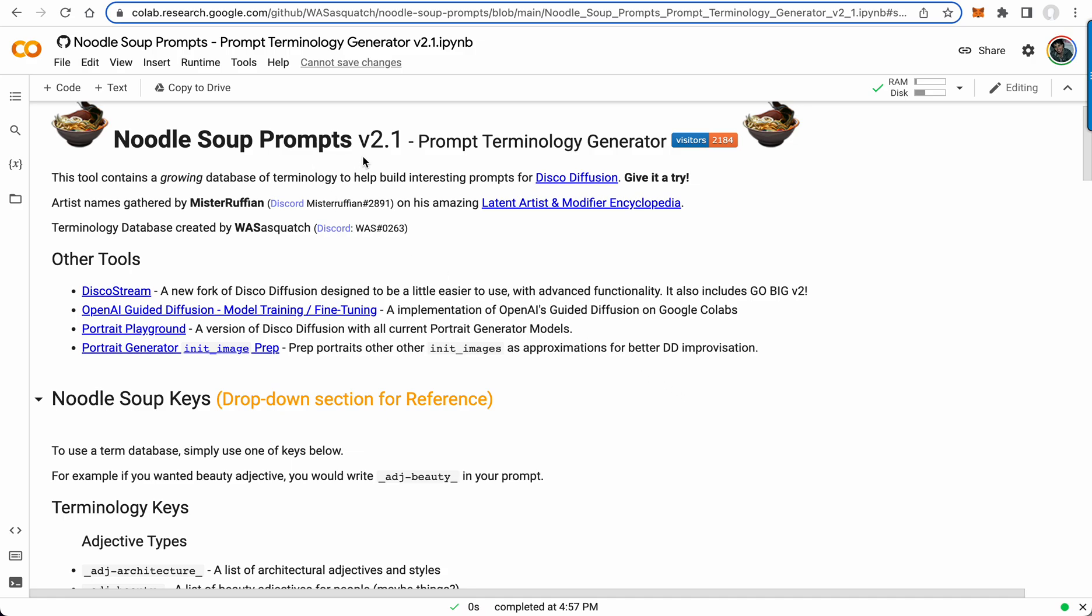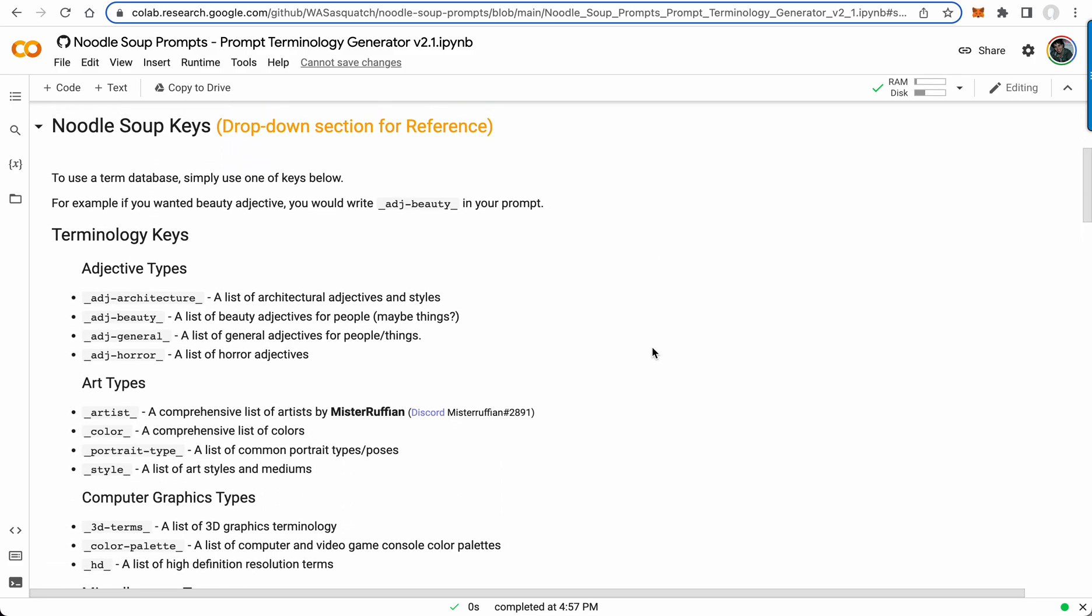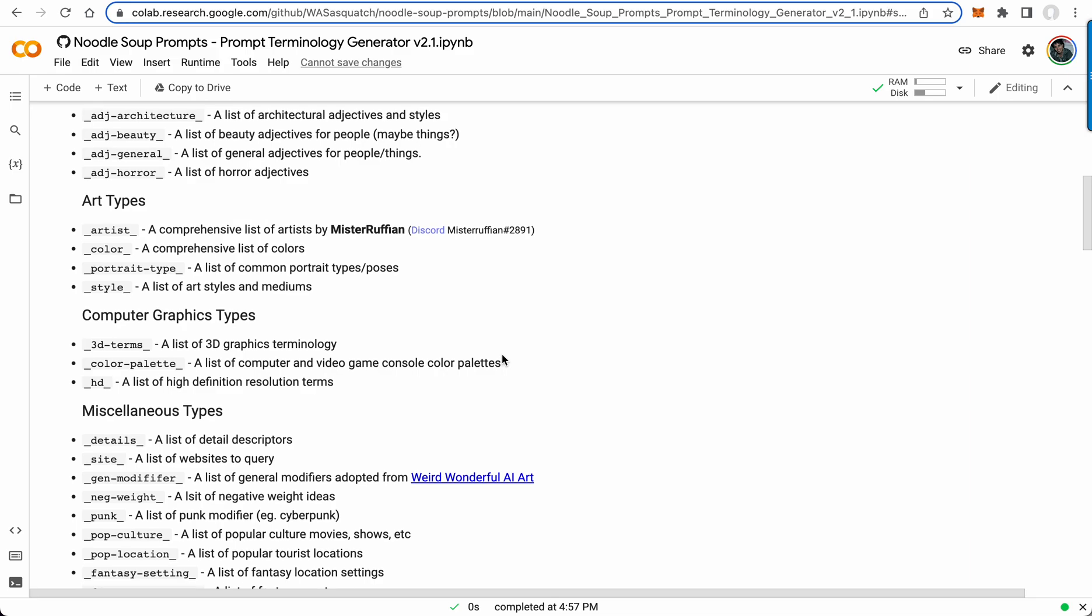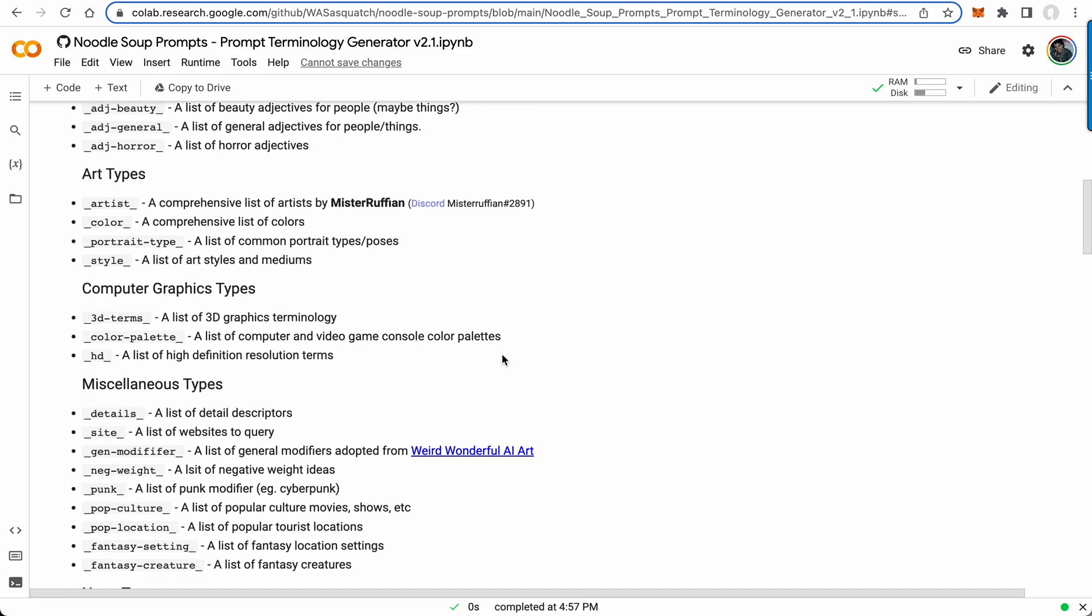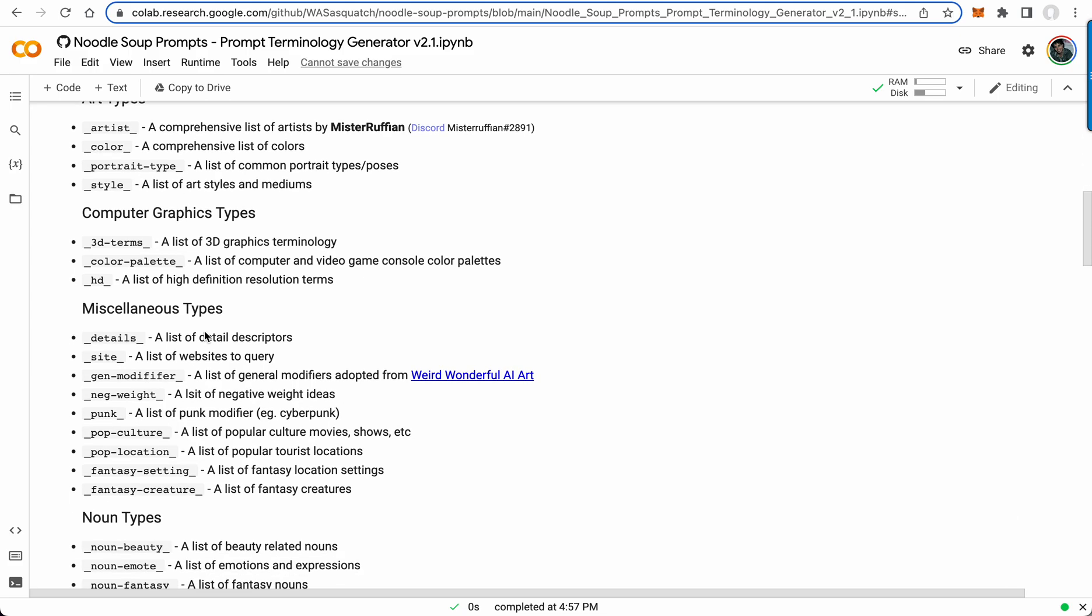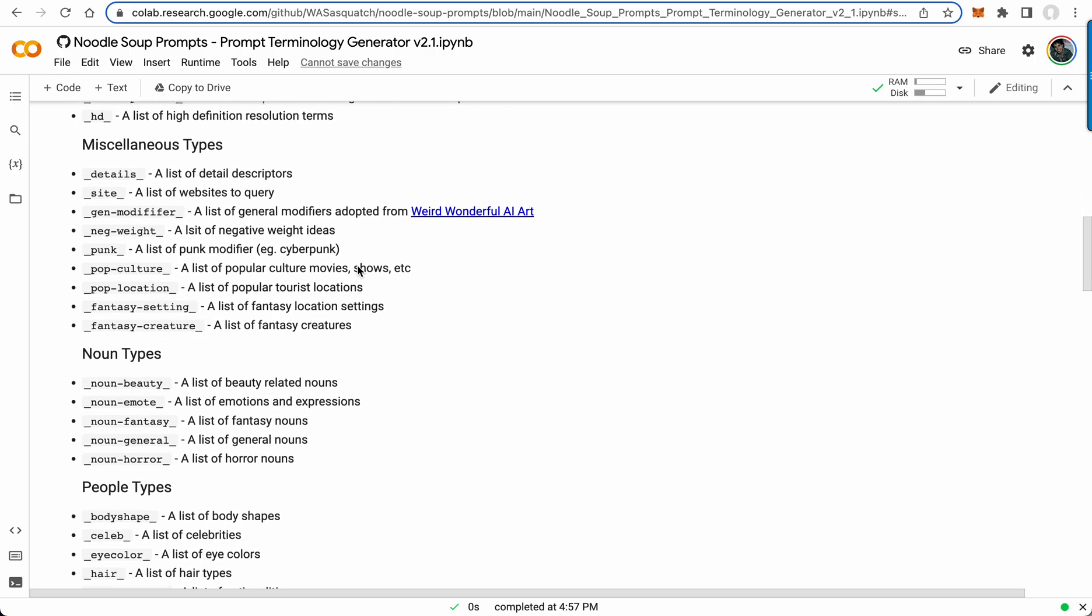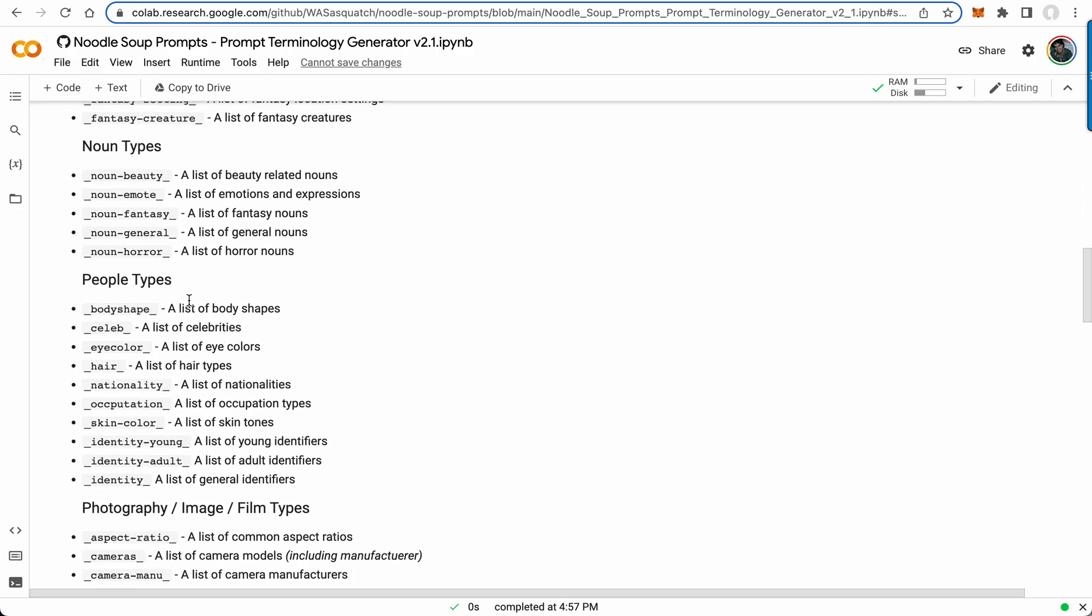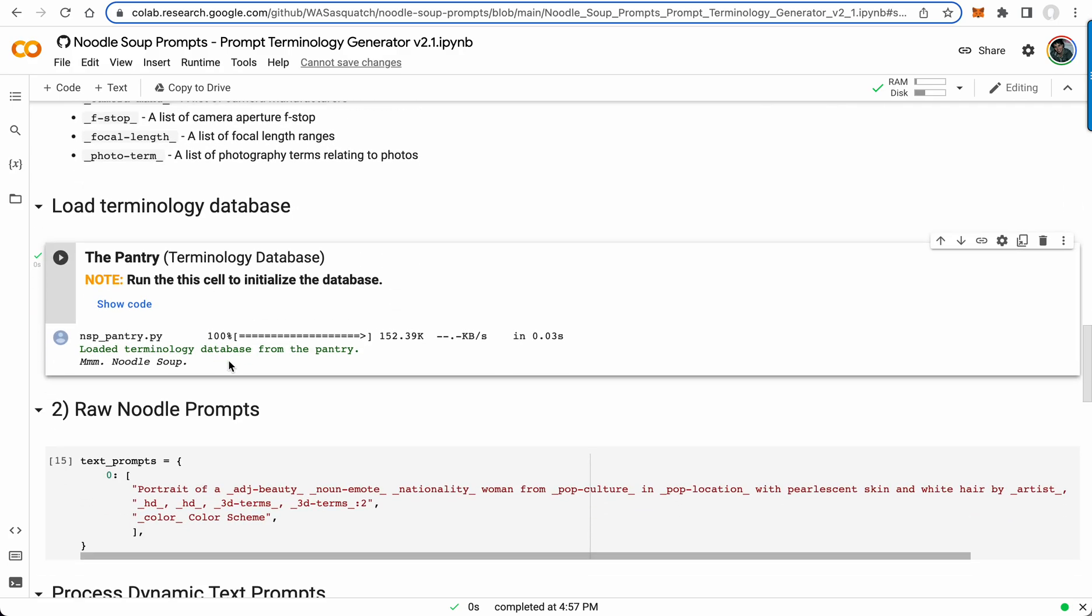Doodle Soup Prompts version 2.1 was recently released. Basically, you have a bunch of terminology keys like architecture, beauty, general adjectives. If you want a beauty adjective, you say adjective beauty and then it adds one in your prompt at random from their terminology database. So you have colors, portrait types, HDs with different terms of HD resolutions, popular culture locations, emotion.